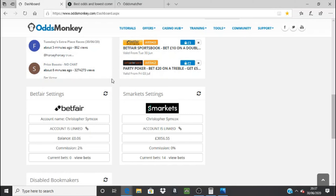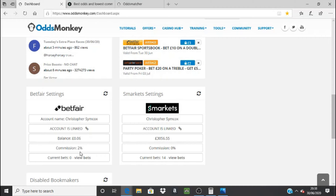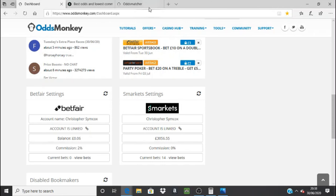Here I can show you my OddsMonkey dashboard. Under market settings, my Smarkets account is linked and you can see the exact balance I've got in Smarkets, and commission is showing zero percent with 14 current bets. Betfair is another exchange you can have connected, but as you can see I've only got six pence in there — I never use it unless I really have to, because you have to pay two percent commission, and when you're putting hundreds of pounds through it starts to add up.